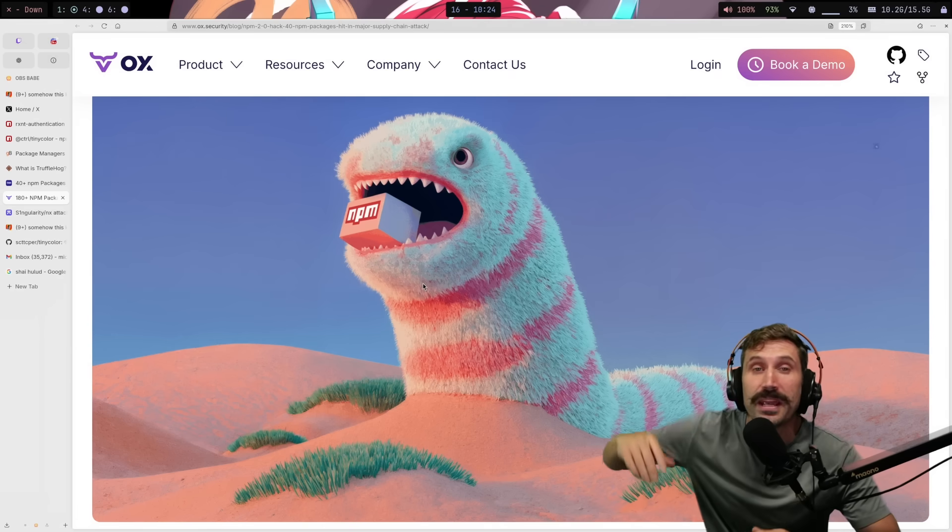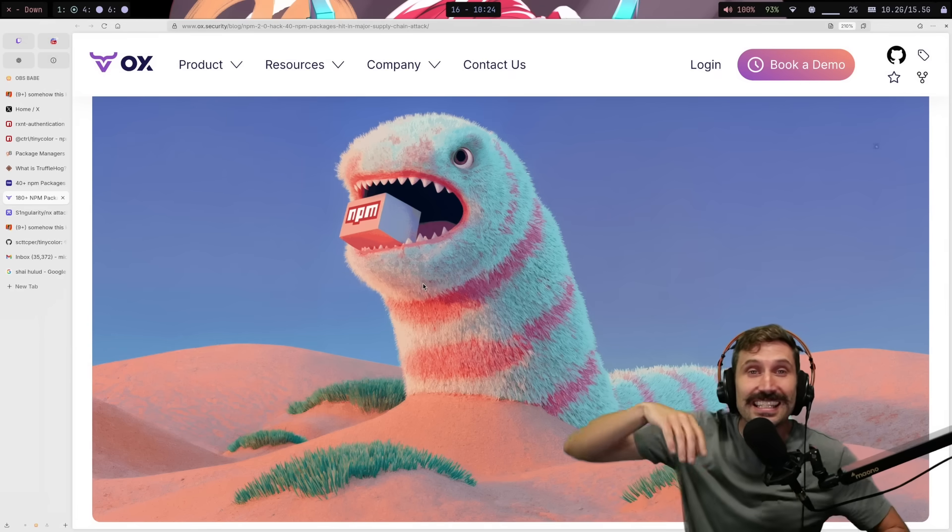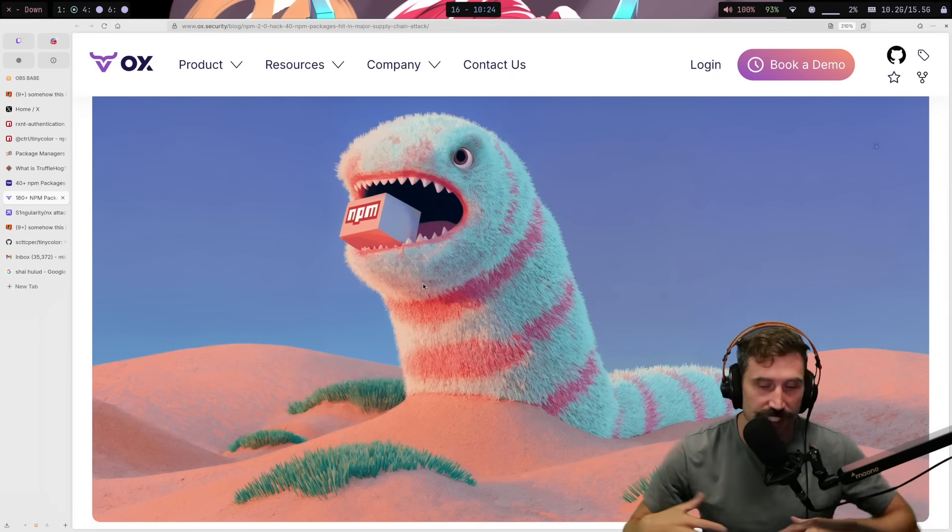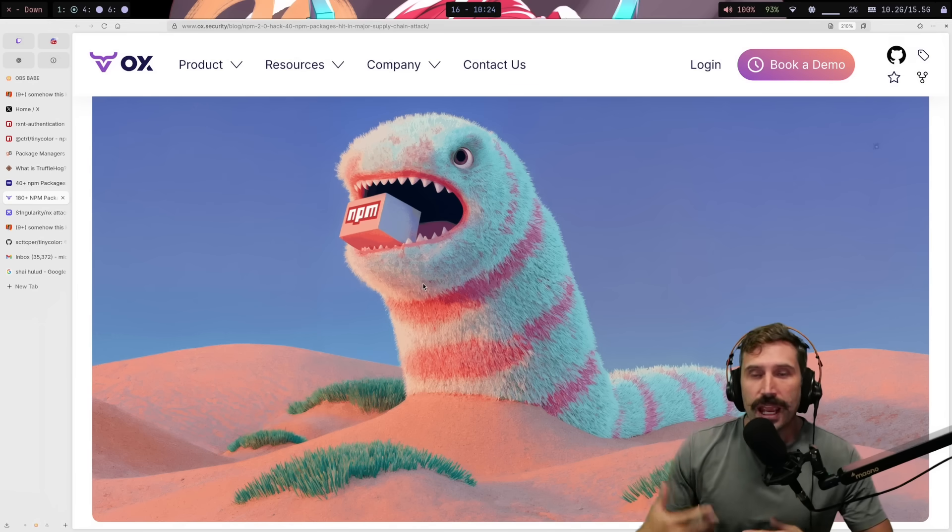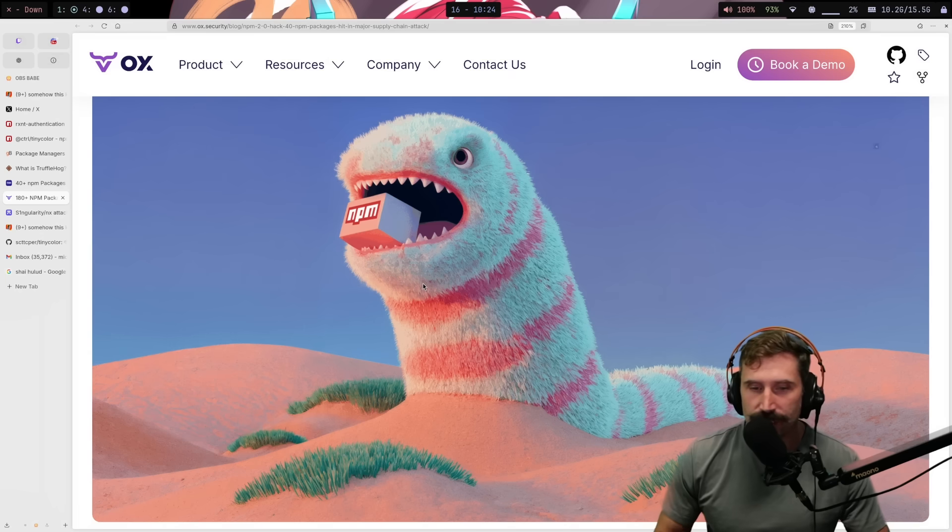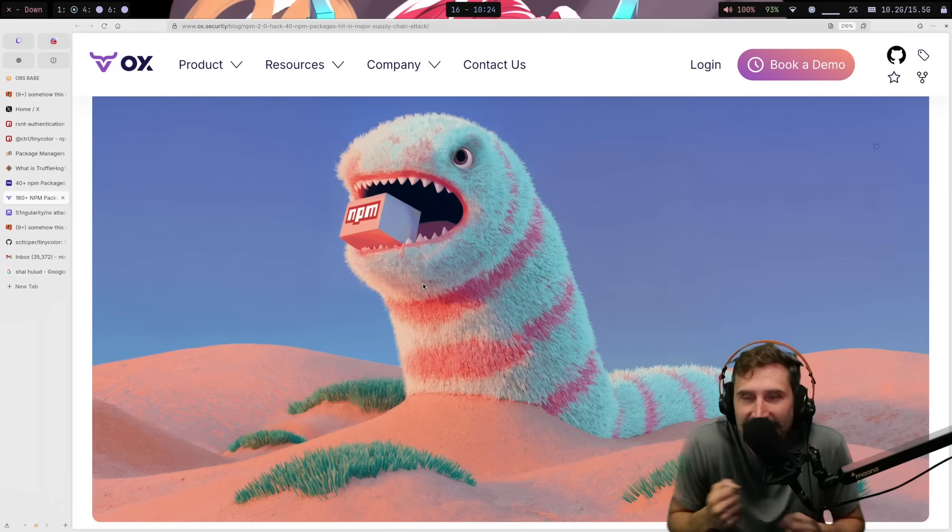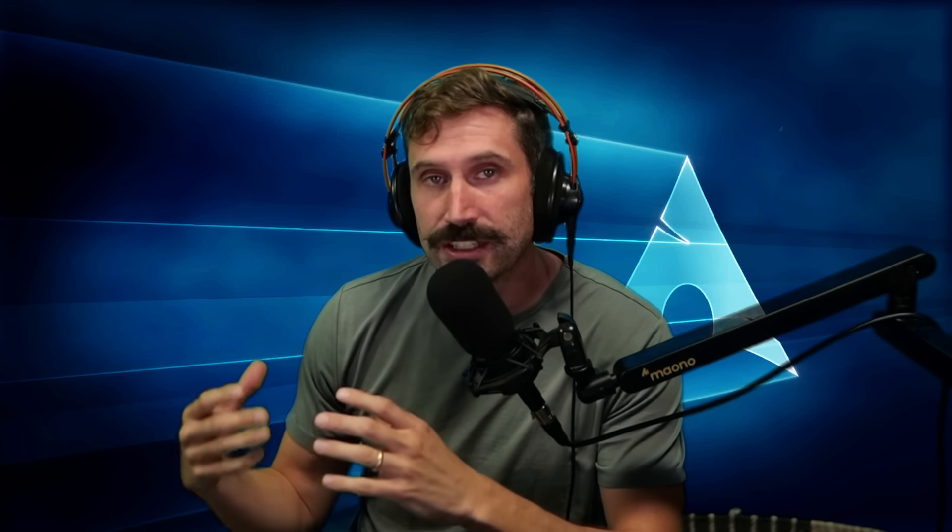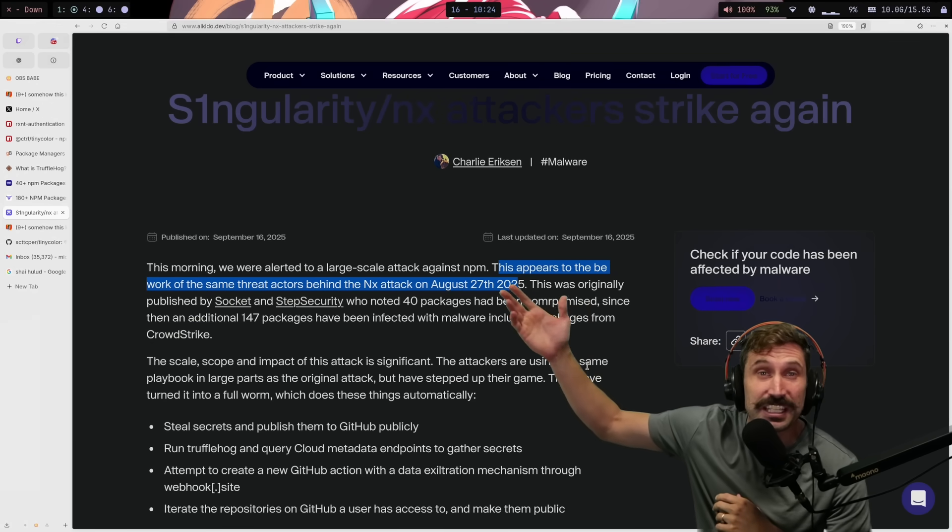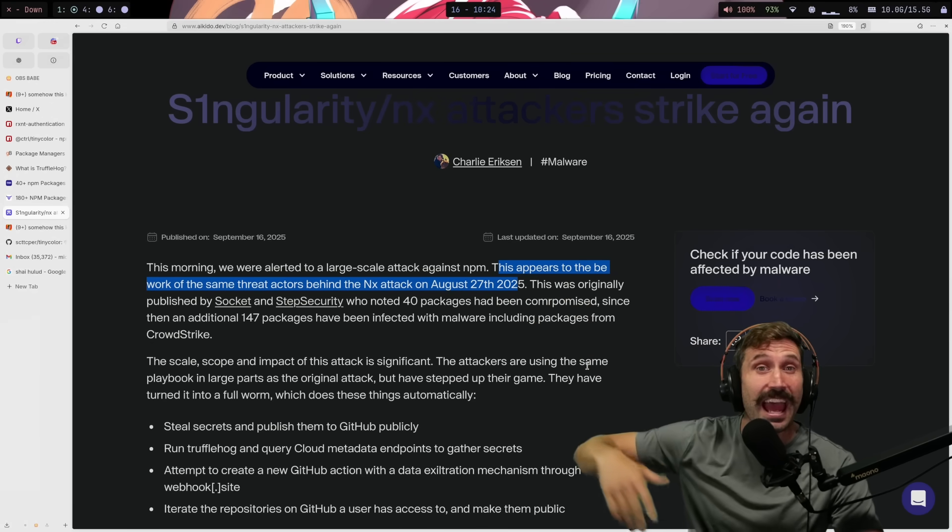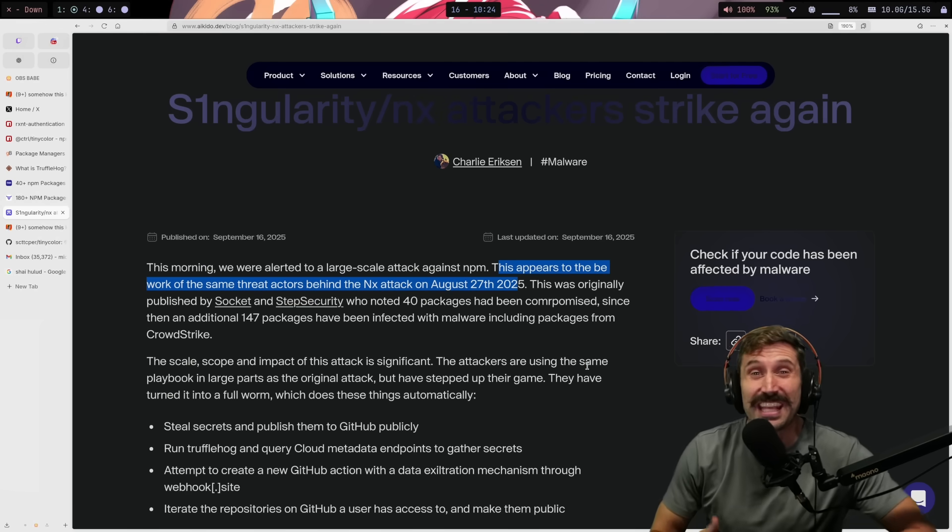There are so many twists to this one. This one is an absolute masterclass in just destroying an ecosystem. What makes Shaihalud different here is that instead of just simply being something in which the end user downloads an NPM package, it spreads itself from repository to repository and just keeps on growing. So this isn't just simply a phishing attack. It's like all the attacks in one. Also very impressive that it's this Singularity NX hack that happened just last week. This appears to be by the same crew.